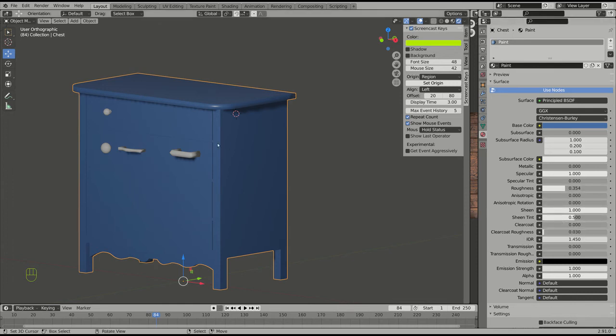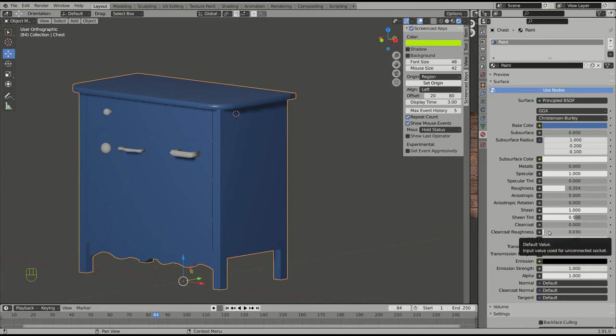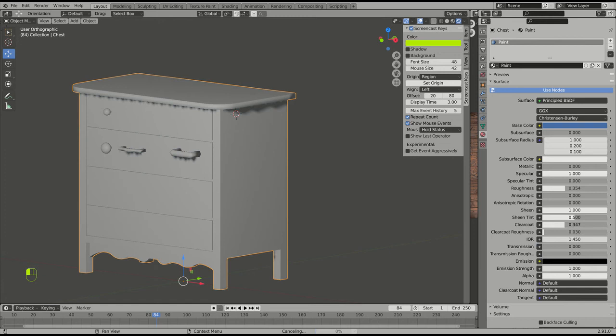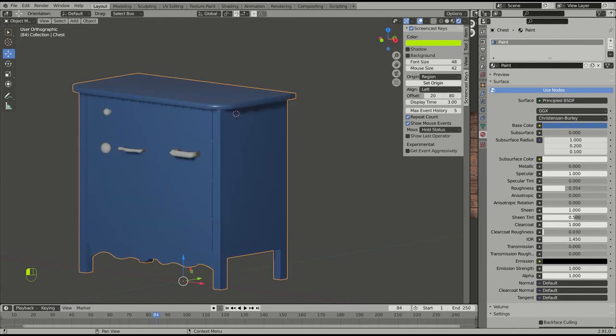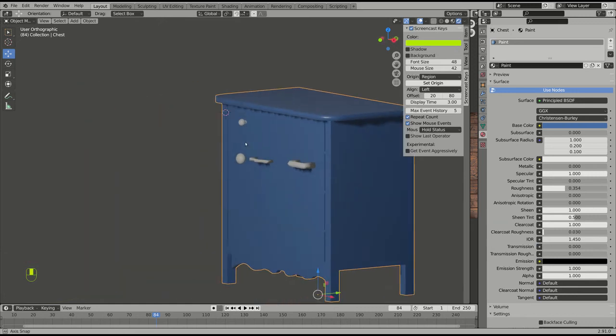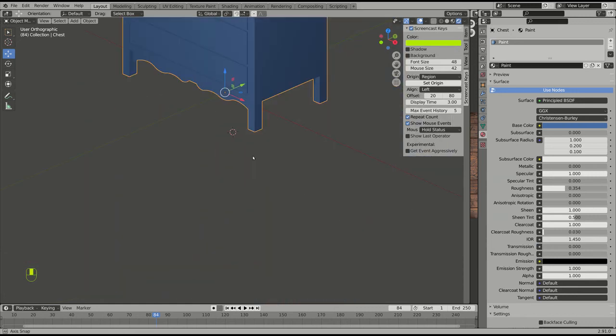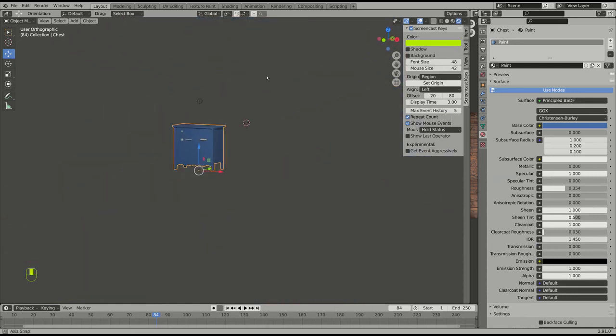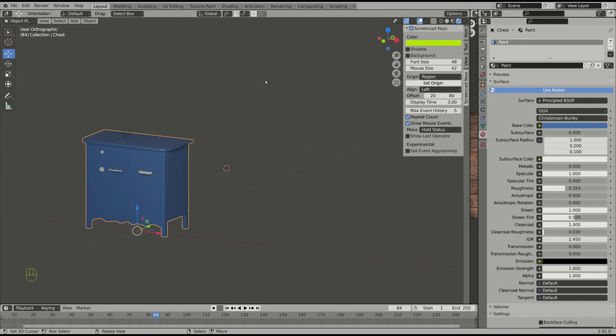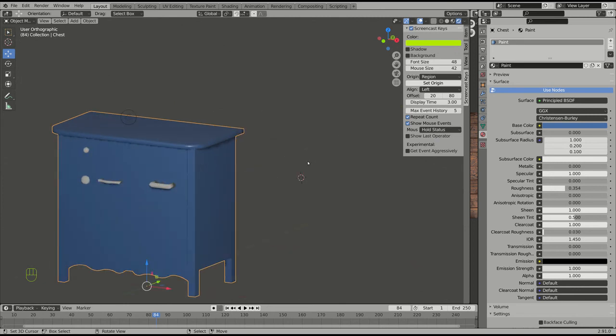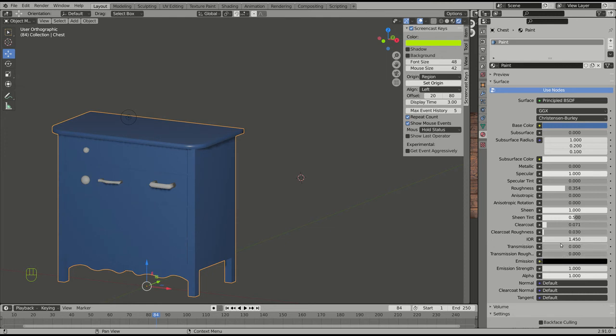Clear coat is, say, you had this thing and you thought, this is so gorgeous the way it is, I'm going to varnish it to make sure nothing changes it. So you put a clear coat on and it does that. It just gives it a shinier top layer, which again, you don't see much. But hey, index of refraction we're not going to use.